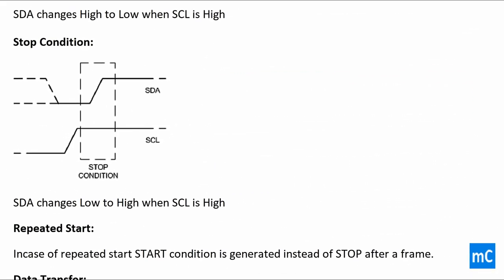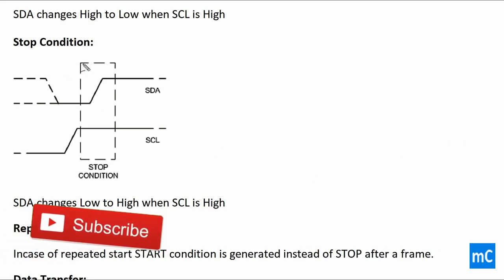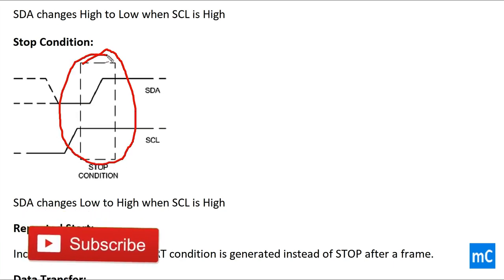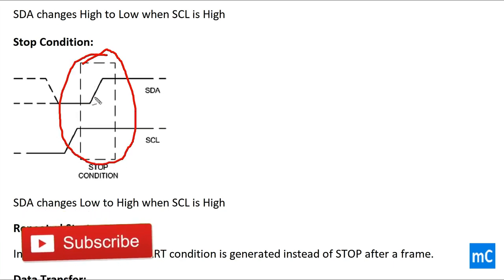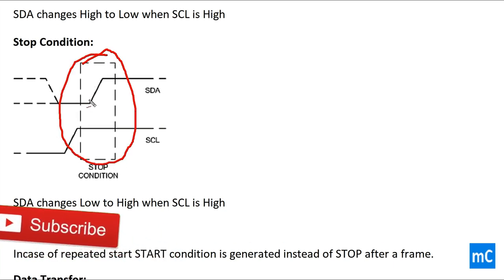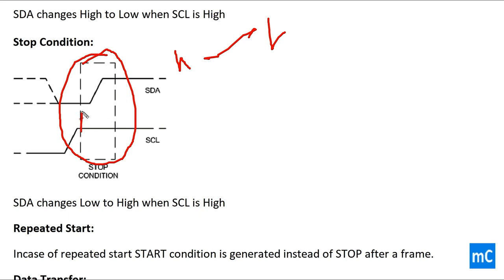The stop condition of I2C is shown here. Here the data line changes from low to high when the SCL is high. This is the stop condition of I2C communication.